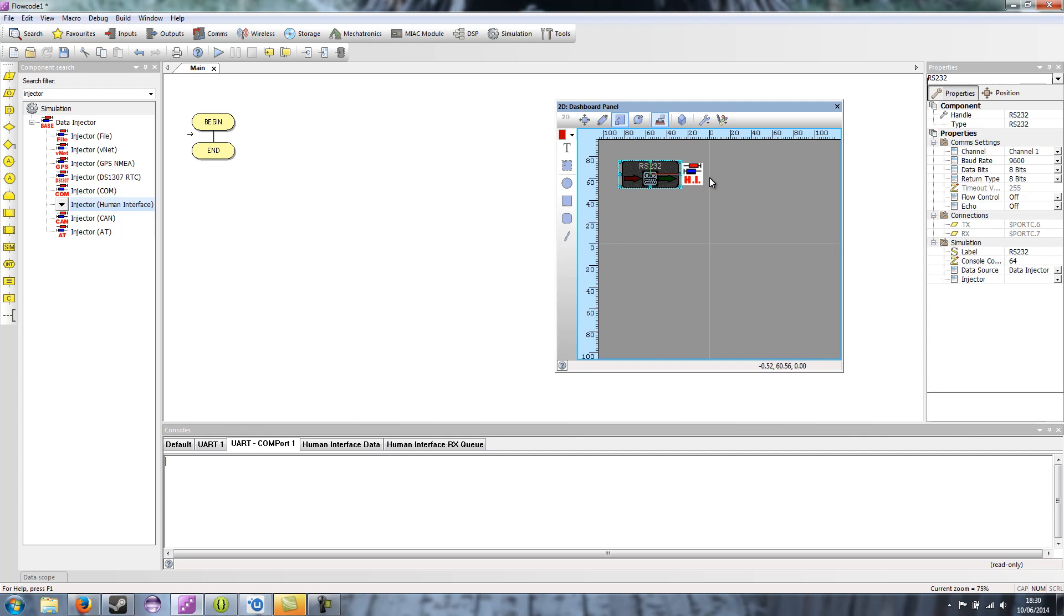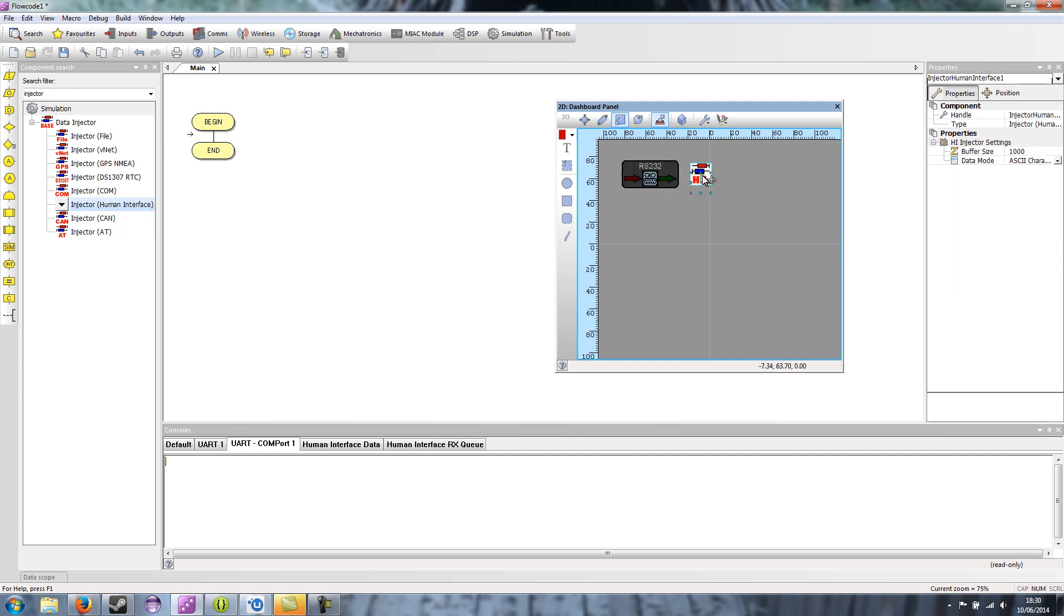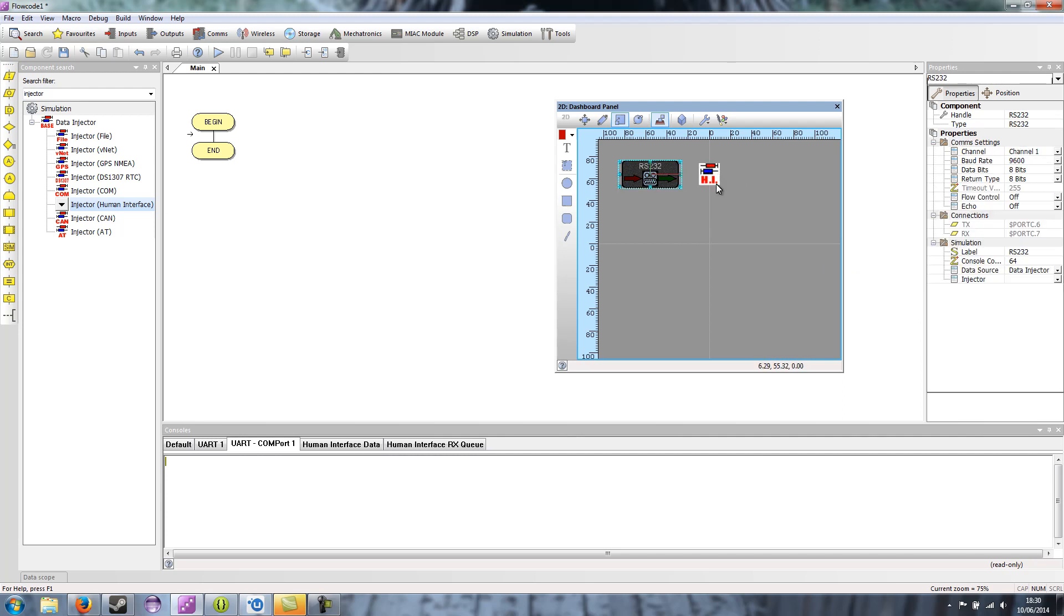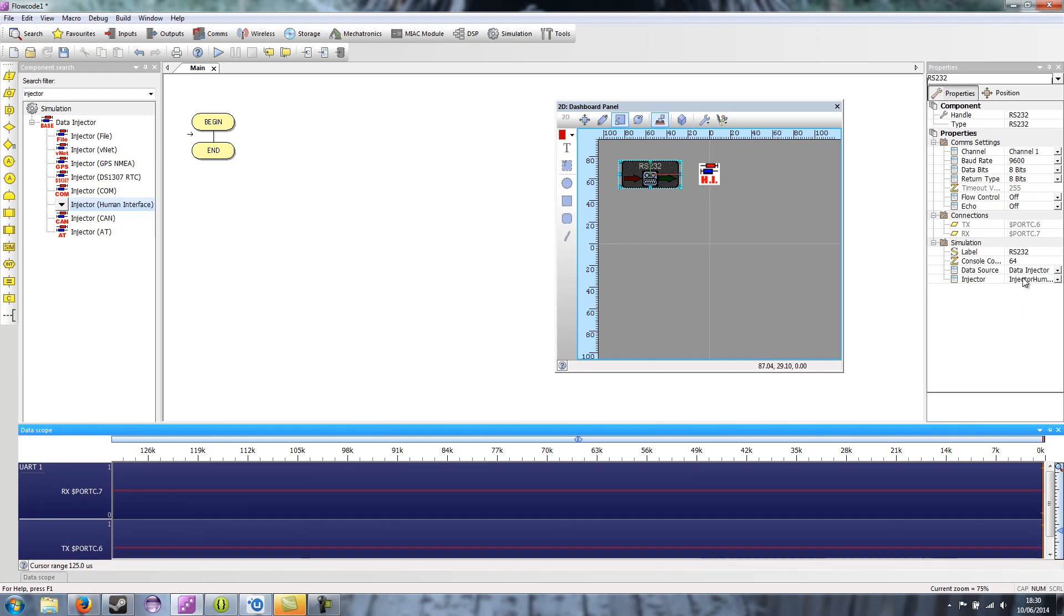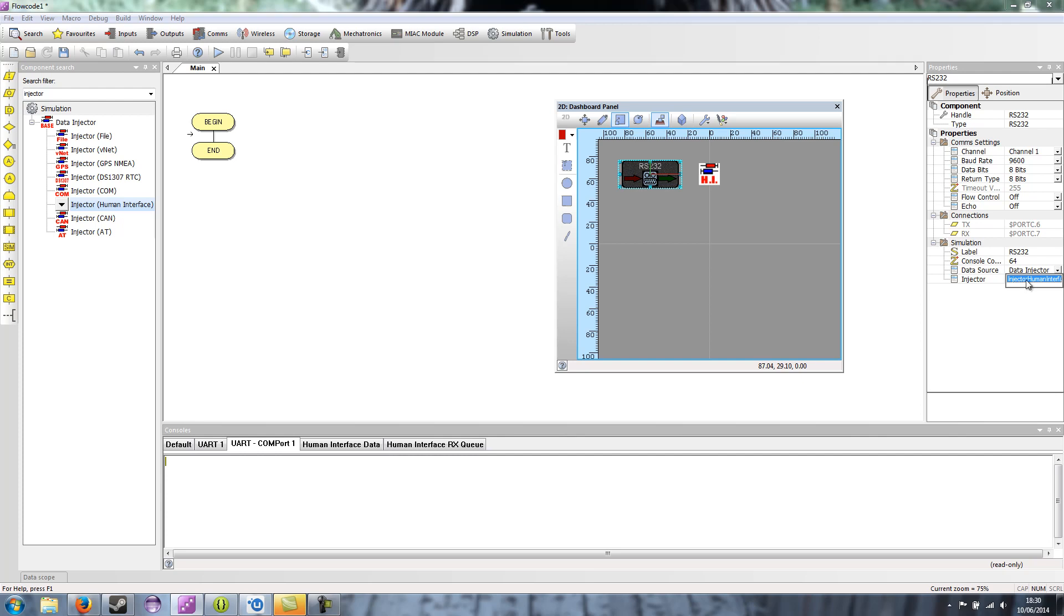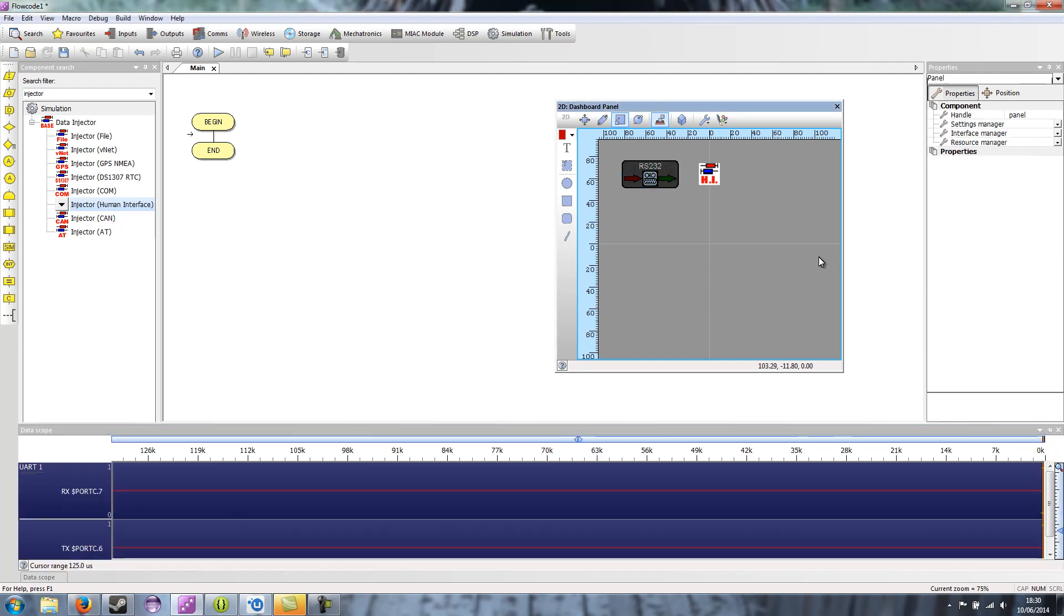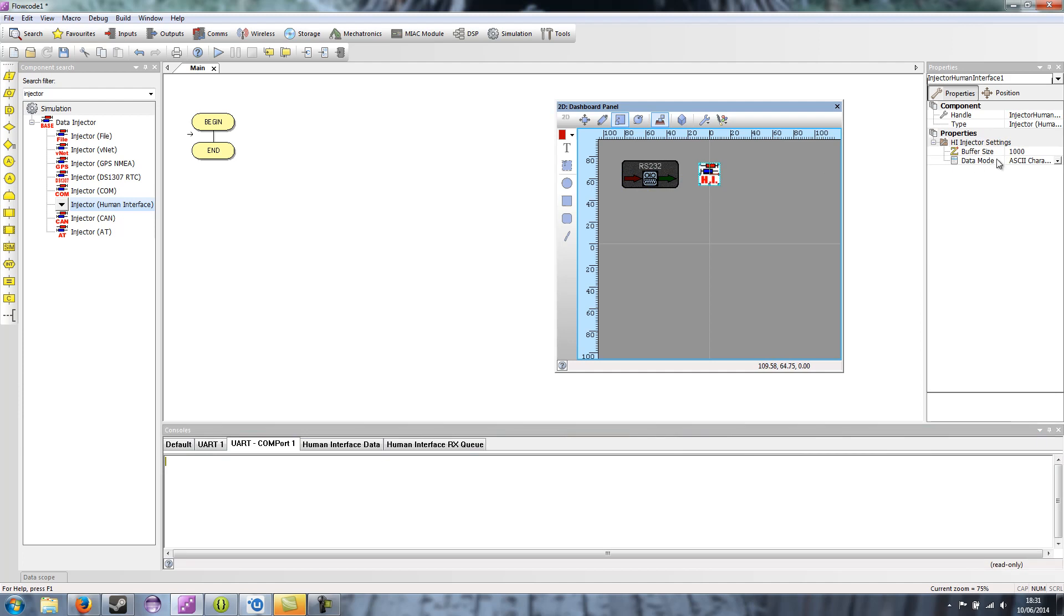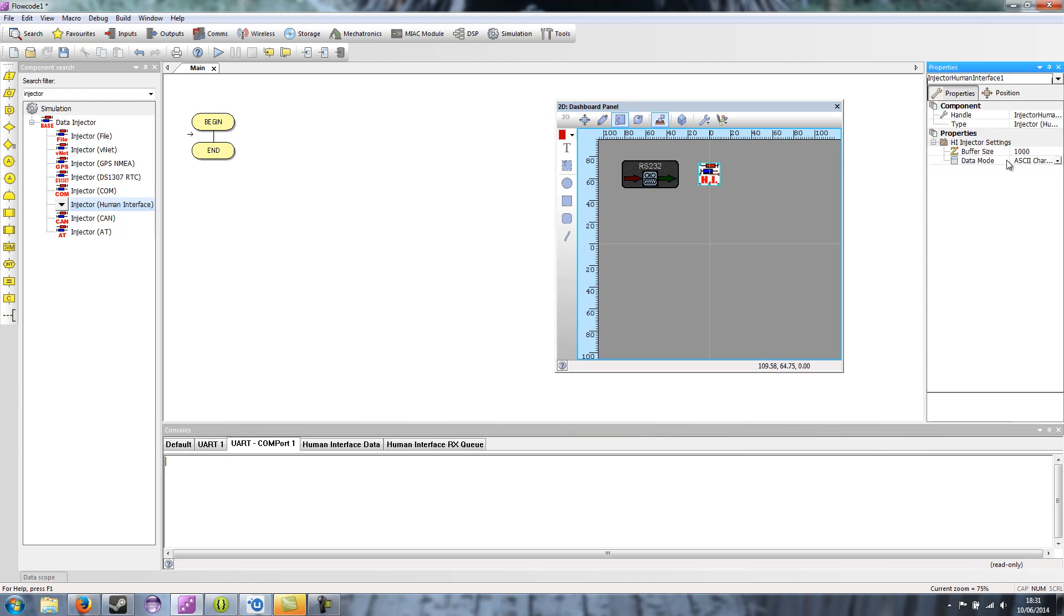So with the human interface injector added onto the panel, I can select the RS-232 component. And then under the injector dropdown, it'll give me the injectors that are on the console. So I can select one from the list. I've only got the human interface injector on the panel, so that's all it's given me in the list. So I can select that. And then when I select it, it gives me a few options. It's buff size and data mode, but we don't really have to worry too much about that for now.